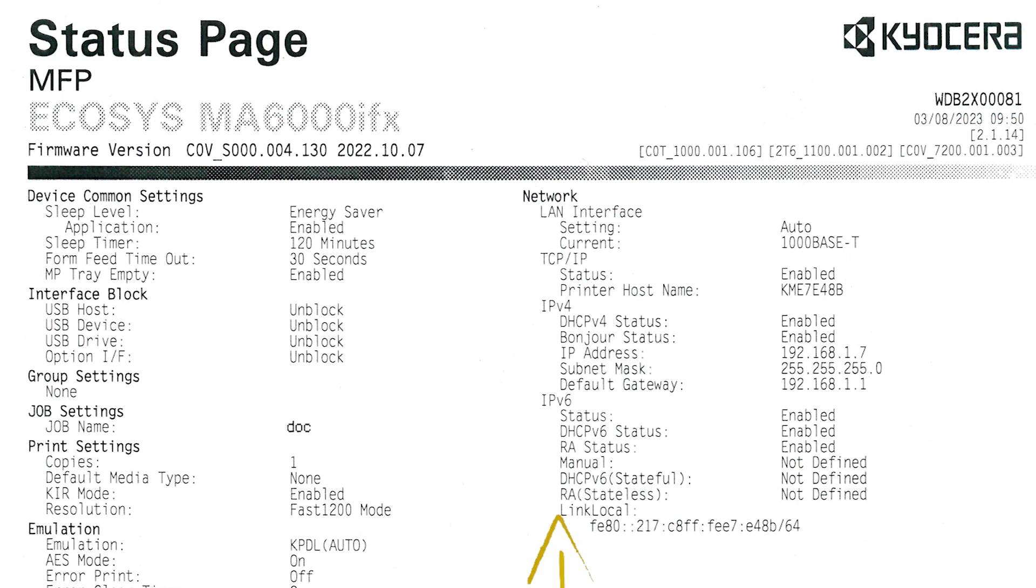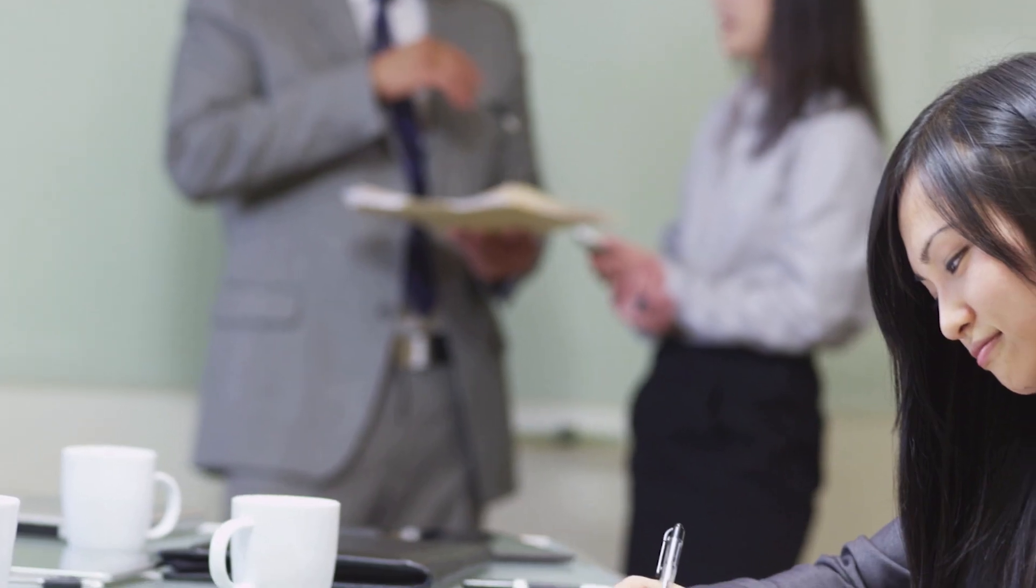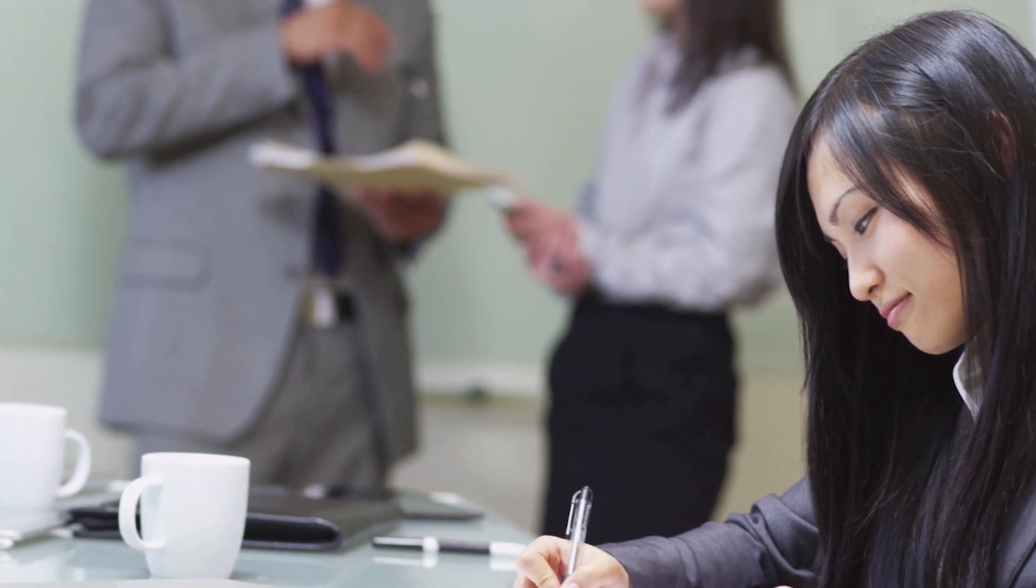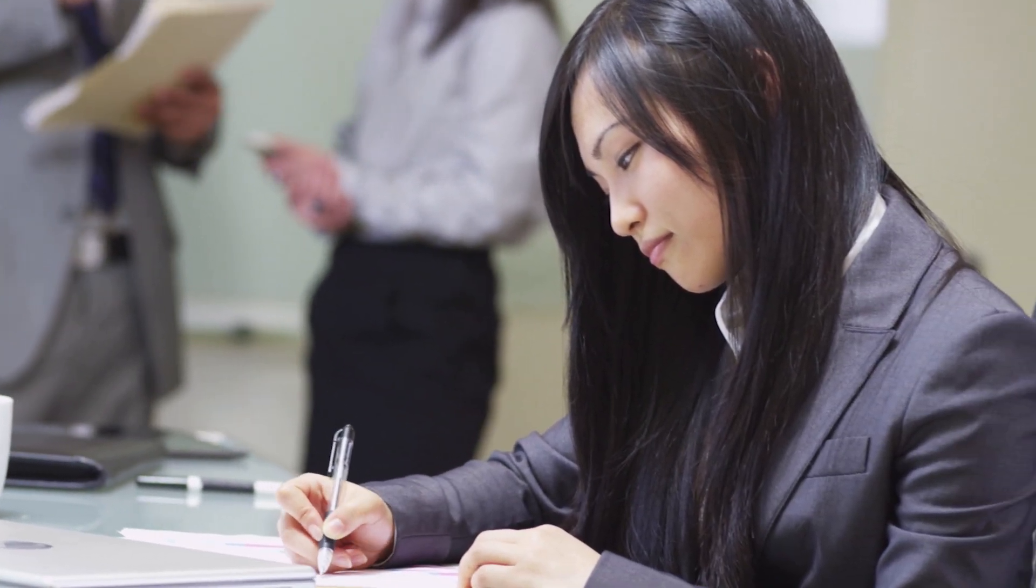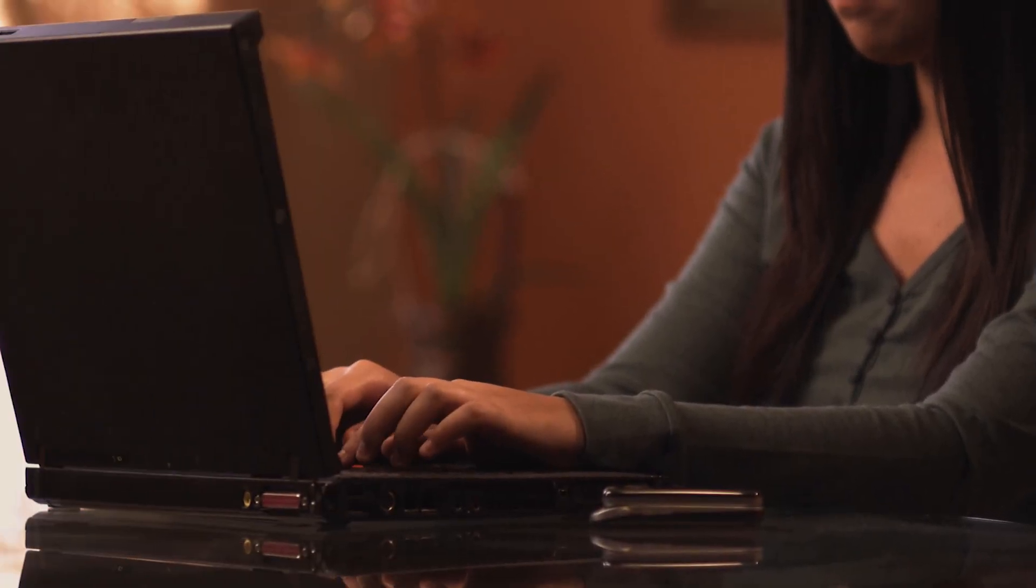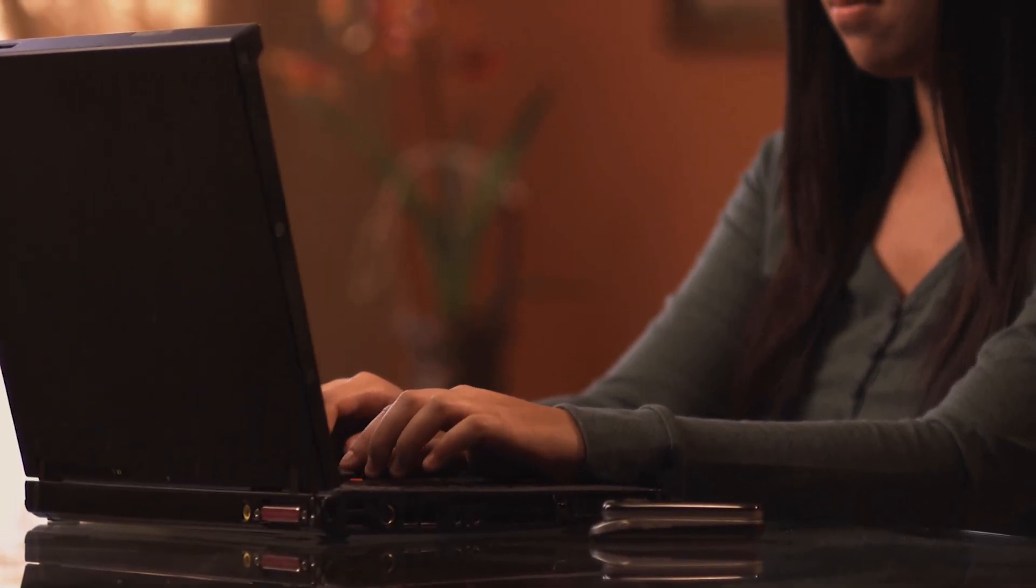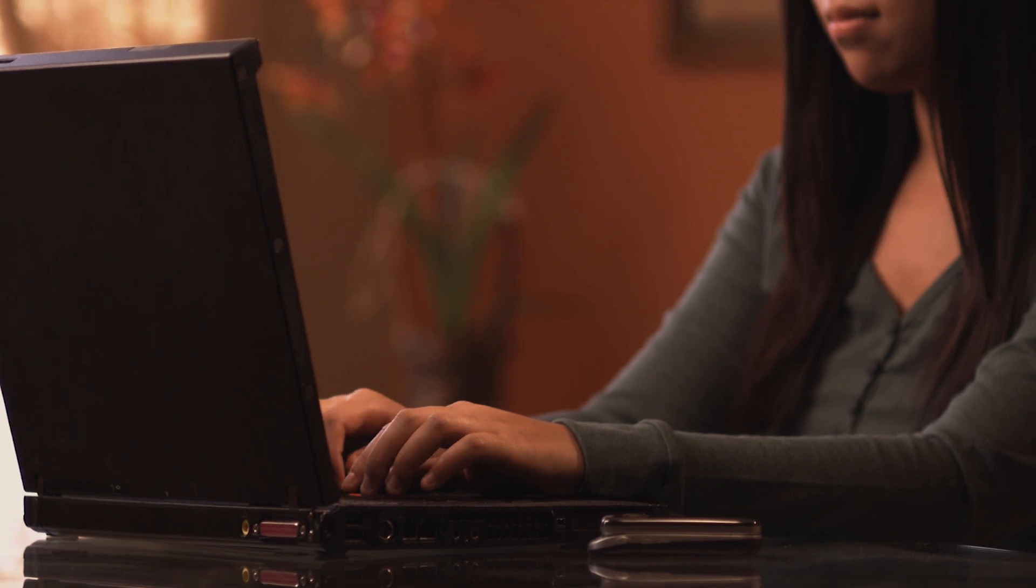Look for network and then find the IP address listed. Copy the address down on a piece of paper. You will need this information later. Now we will download the latest Mac driver.